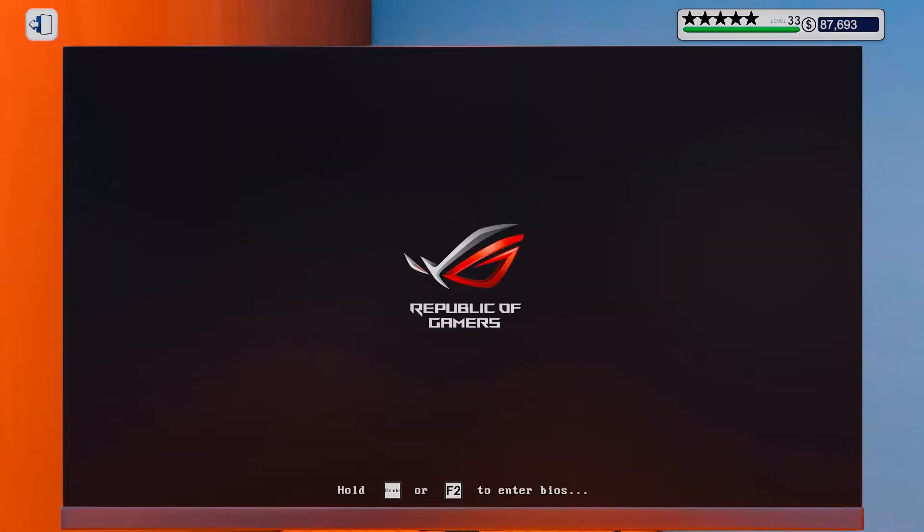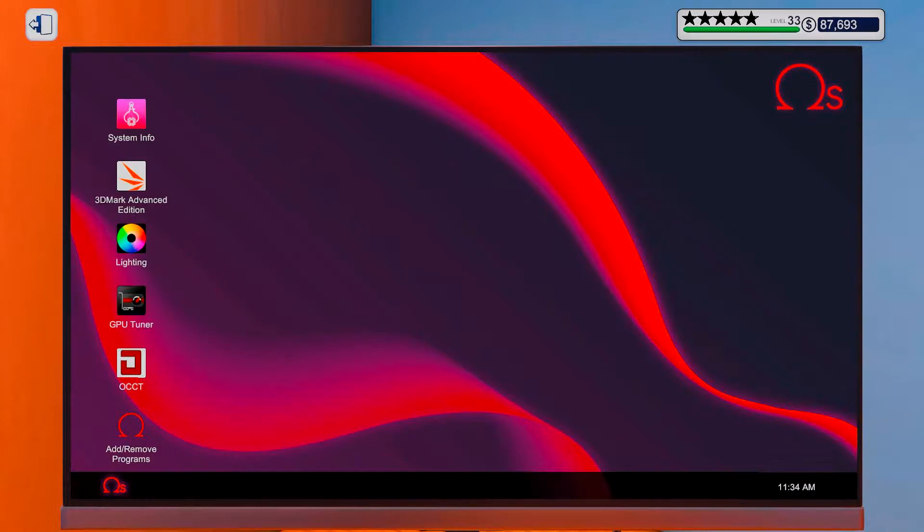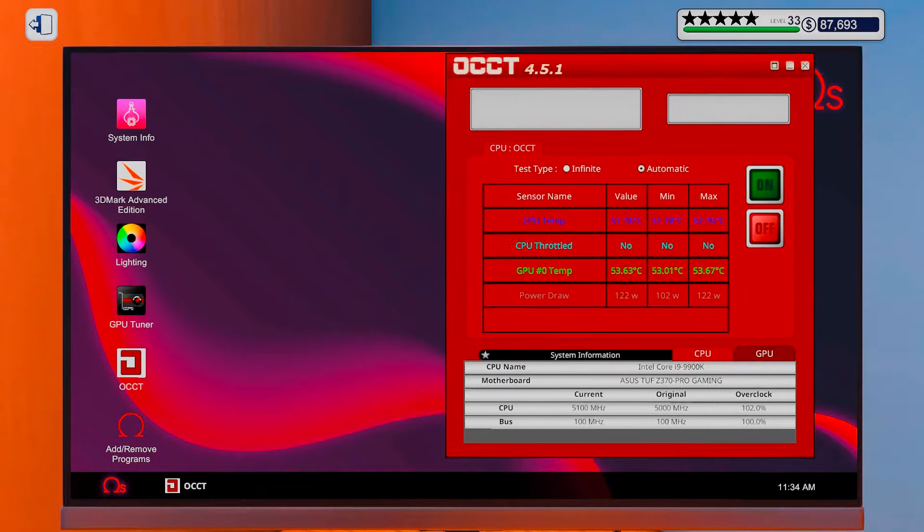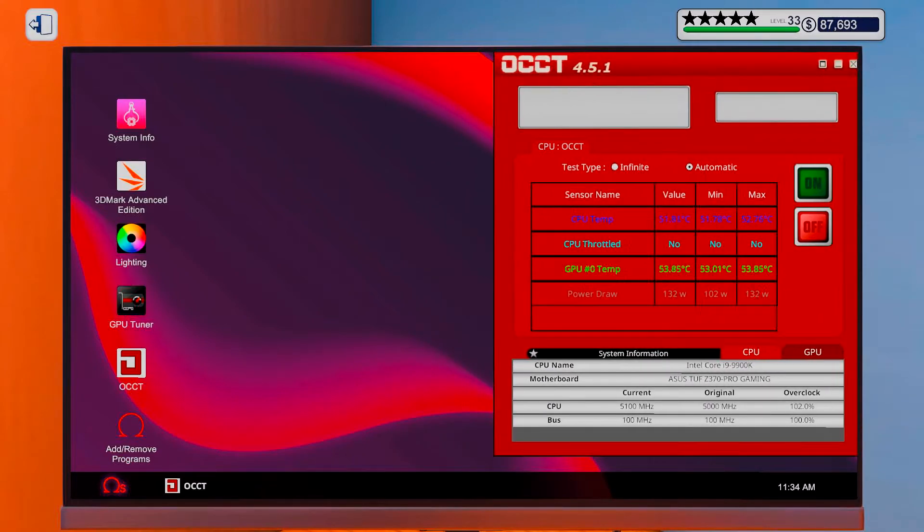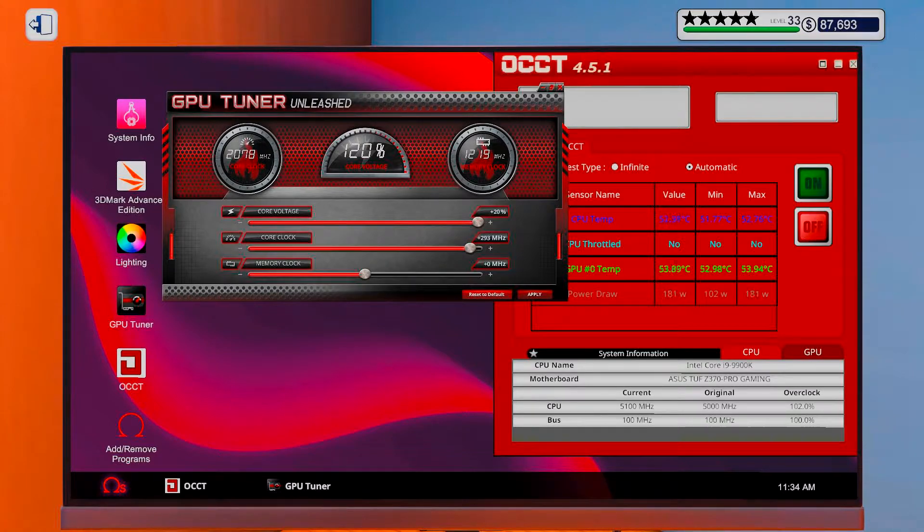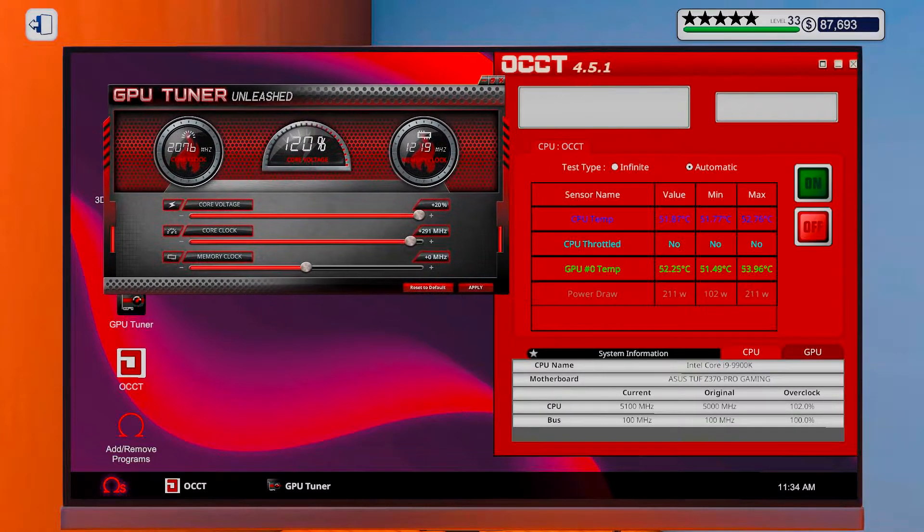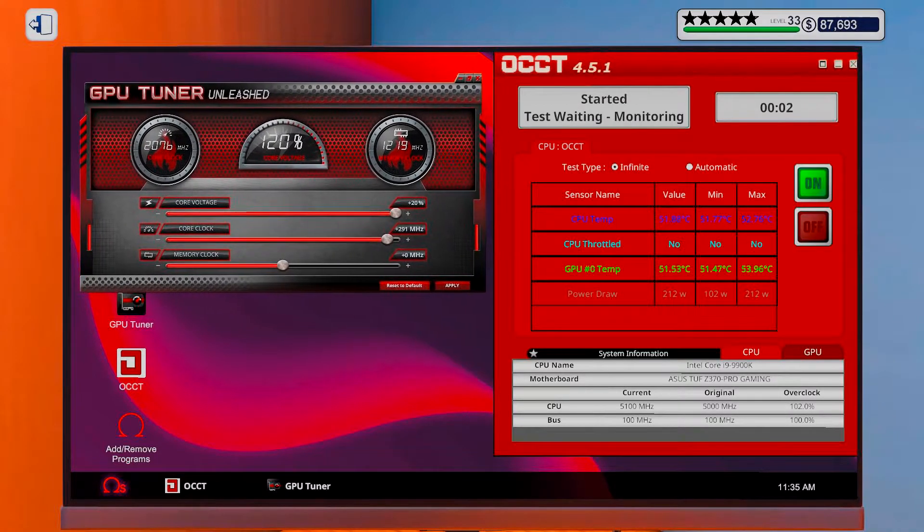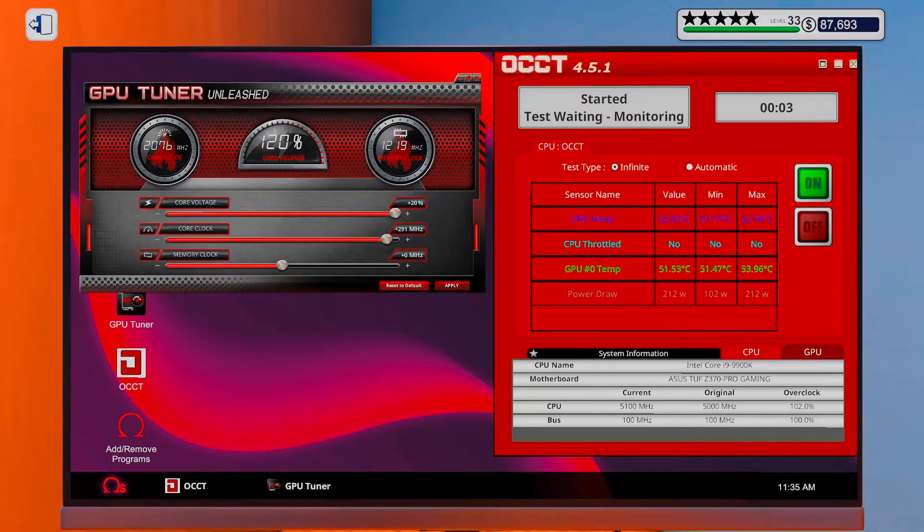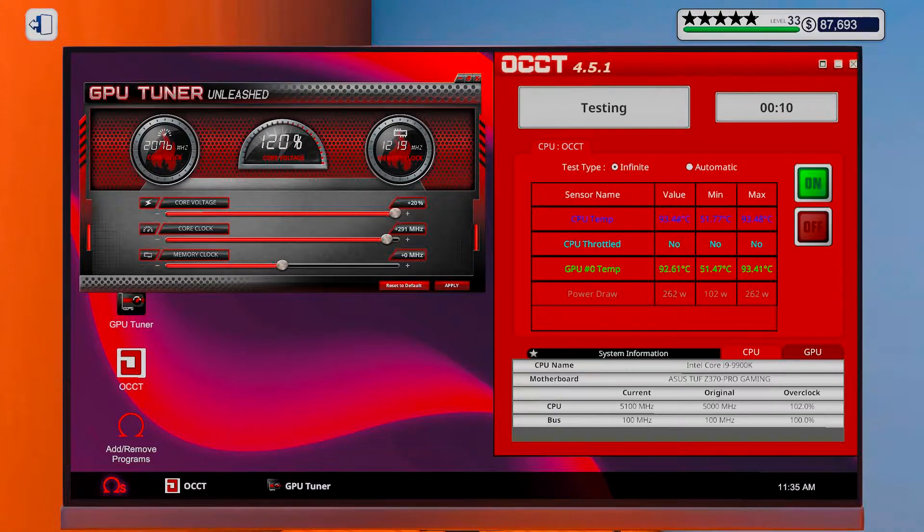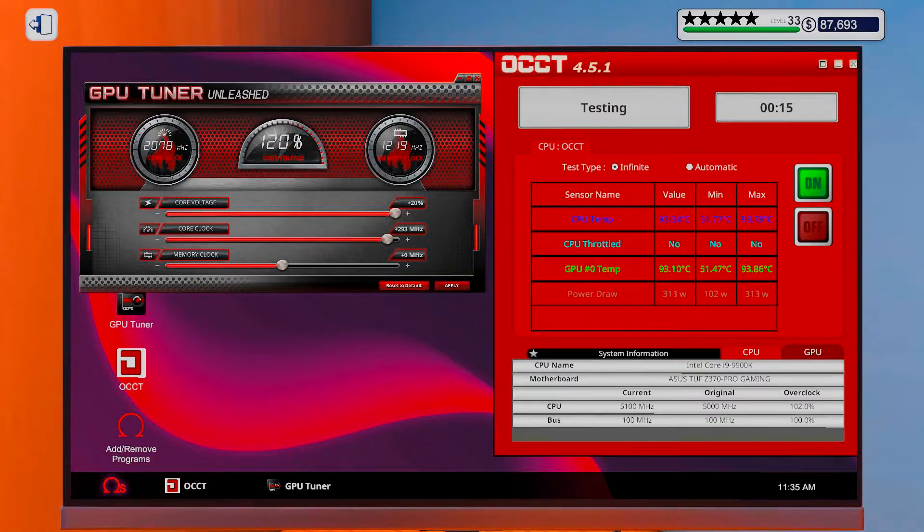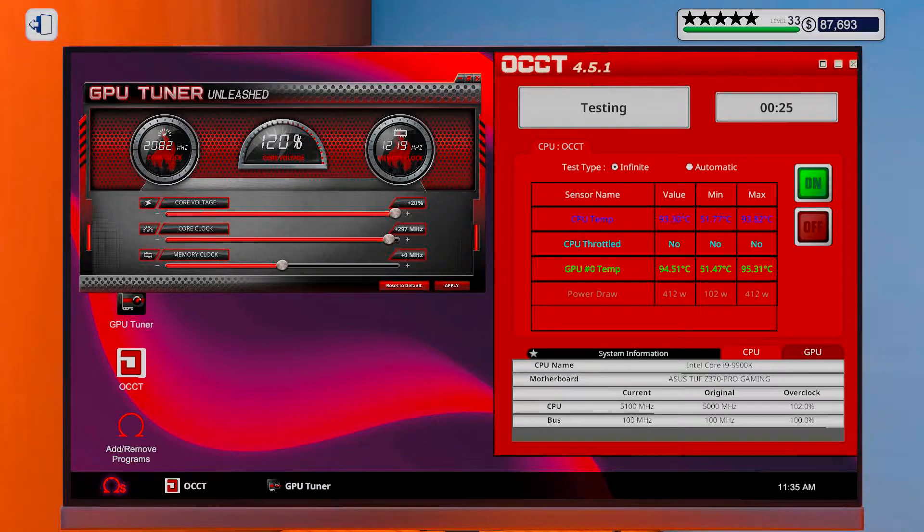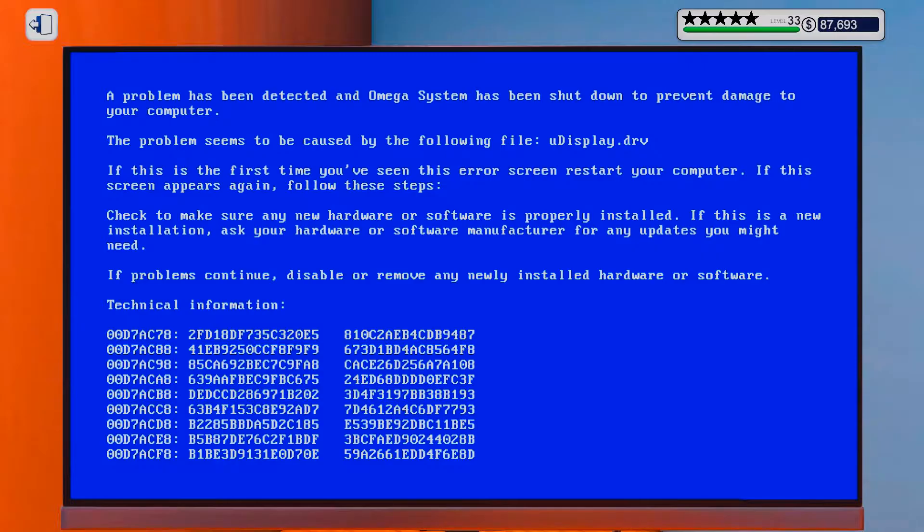Okay, so that was too much. So somewhere between 290 and 300 is our sweet spot. So let's bring you down to 291. Alright, let's see. There we go.